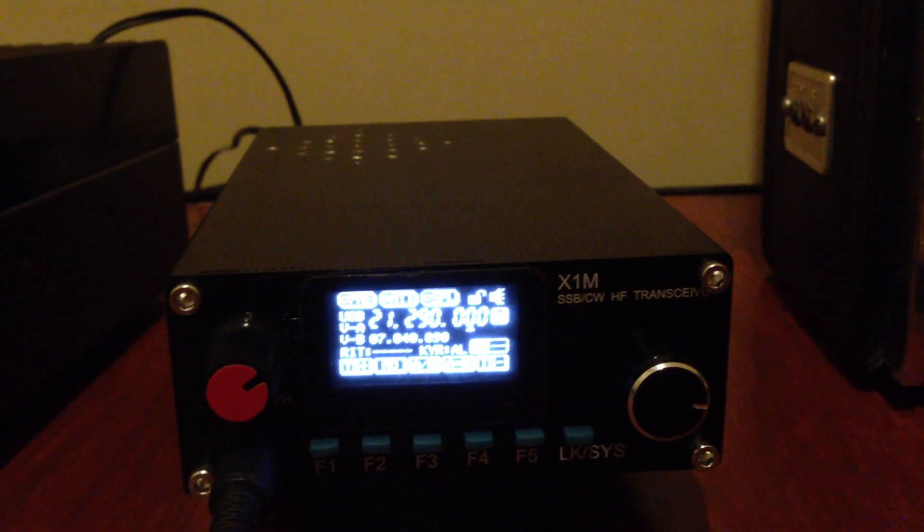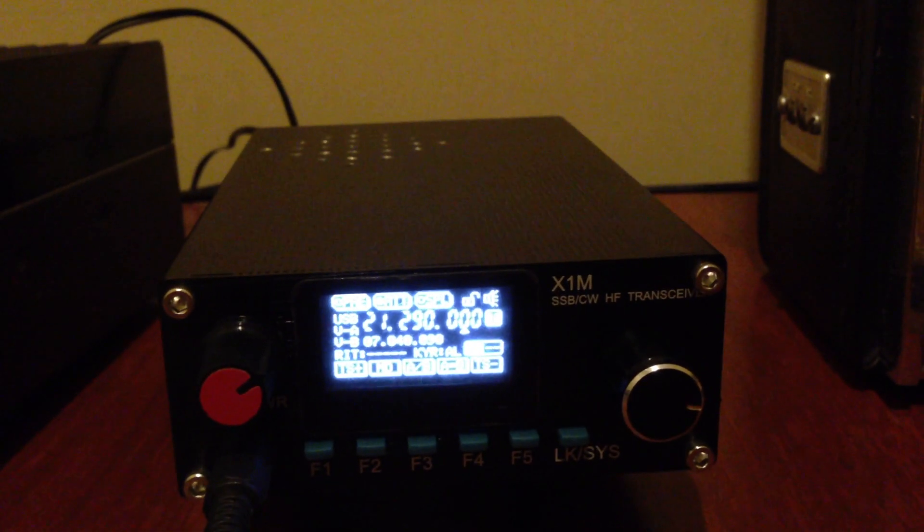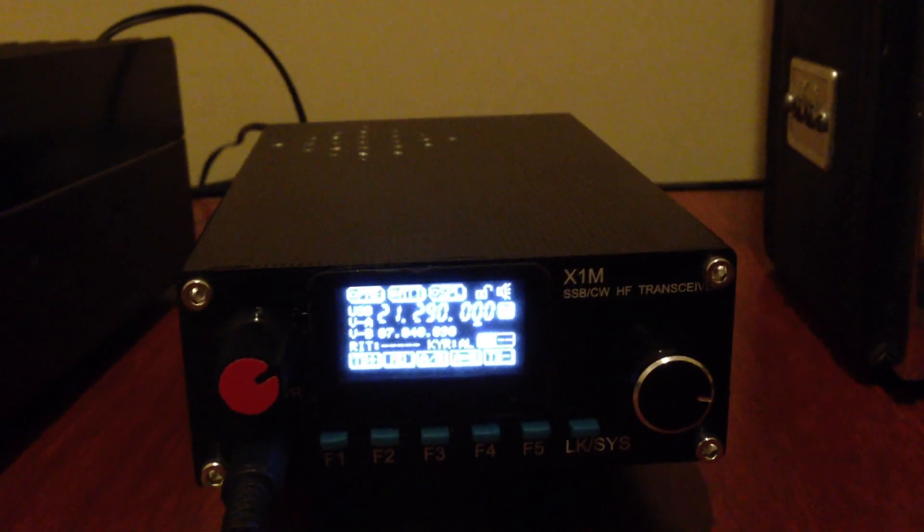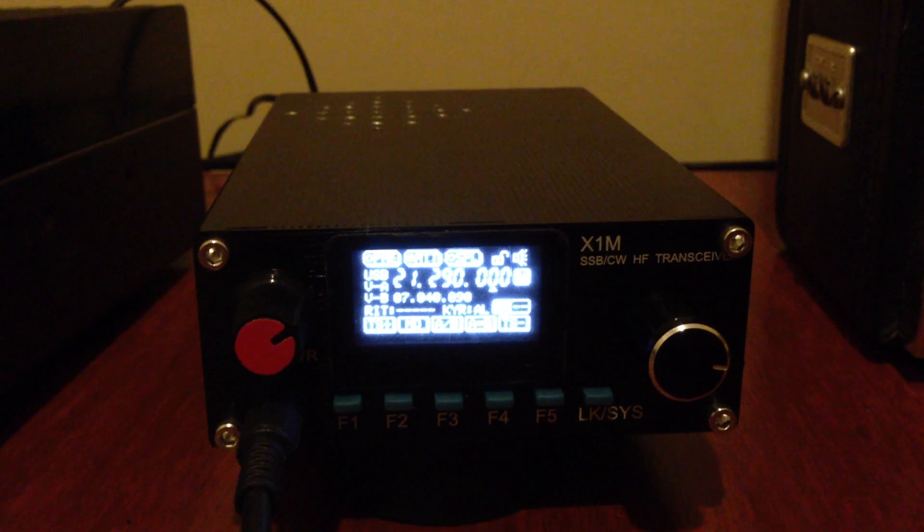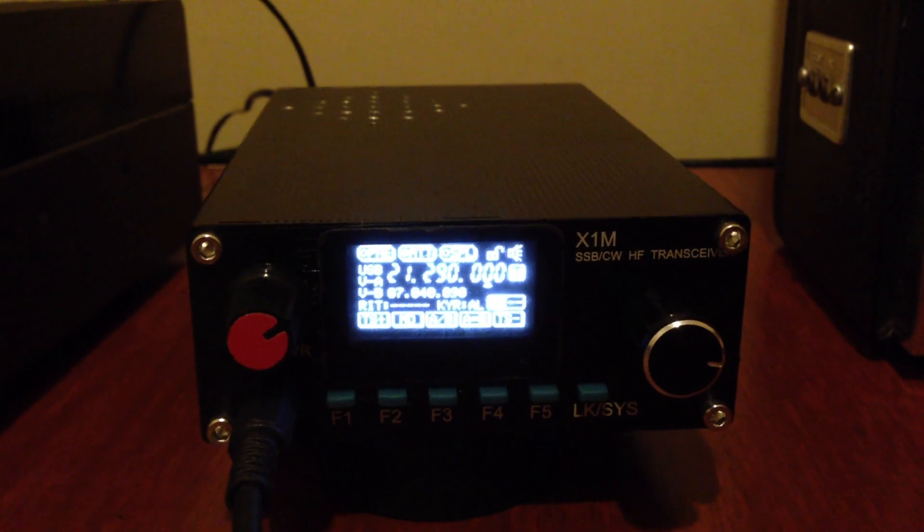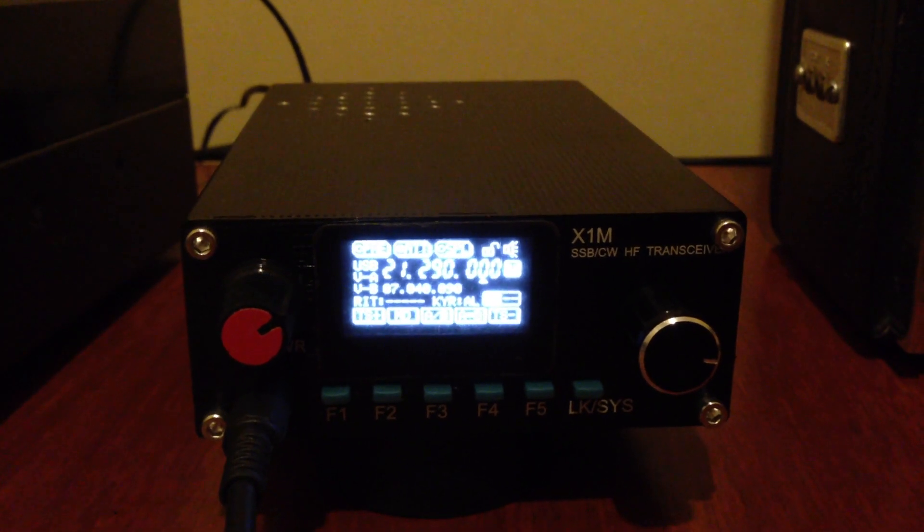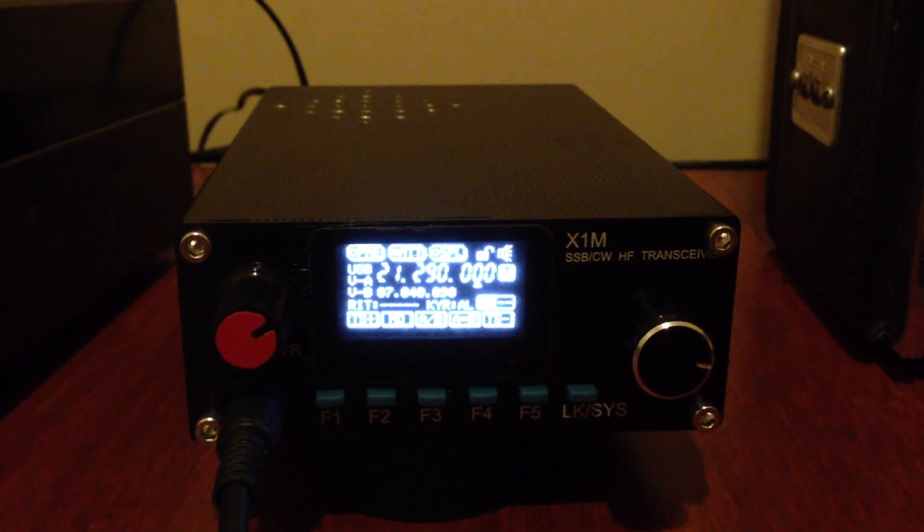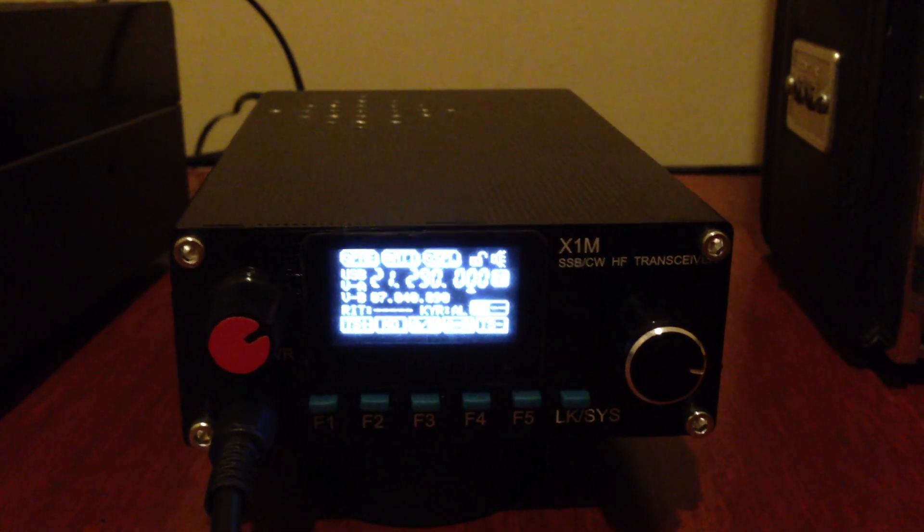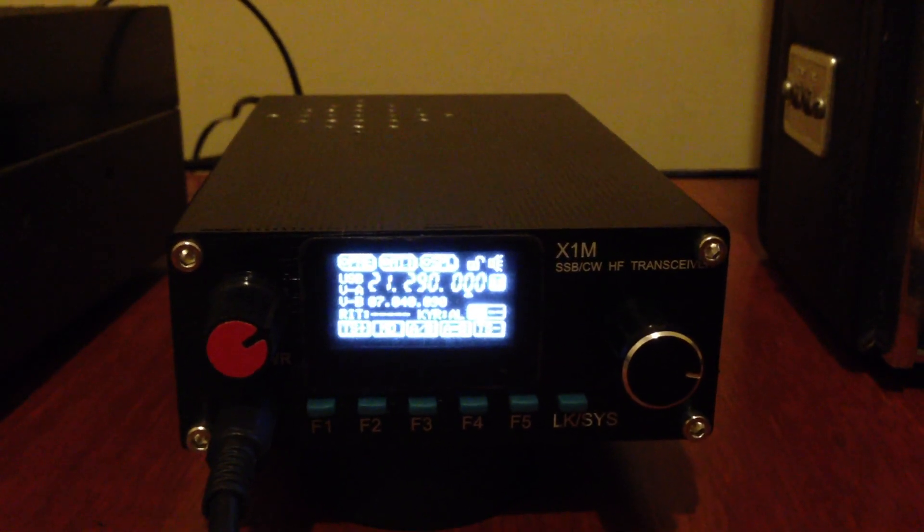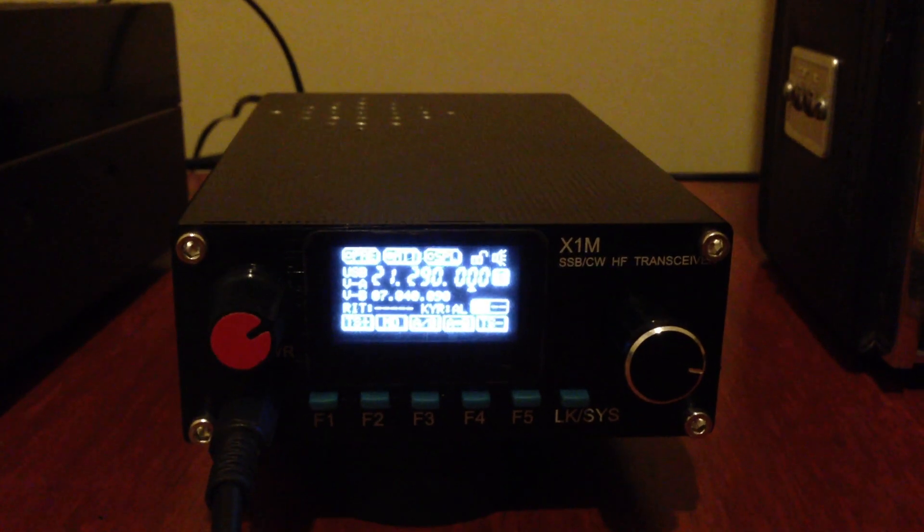This is Yankee Bravo Zero November Sierra India. You're about five by seven, five by seven. Good morning to you, my friend. Over.